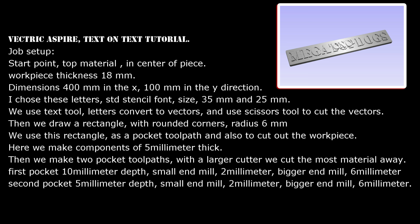Dimensions 400 mm in the X, 100 mm in the Y direction. I chose these letters, STD stencil font, size 35 mm and 25 mm.